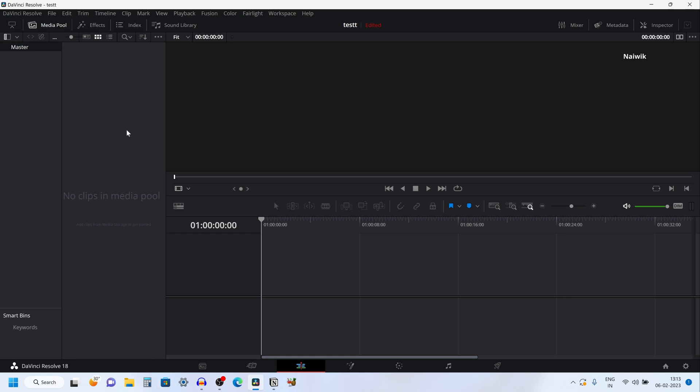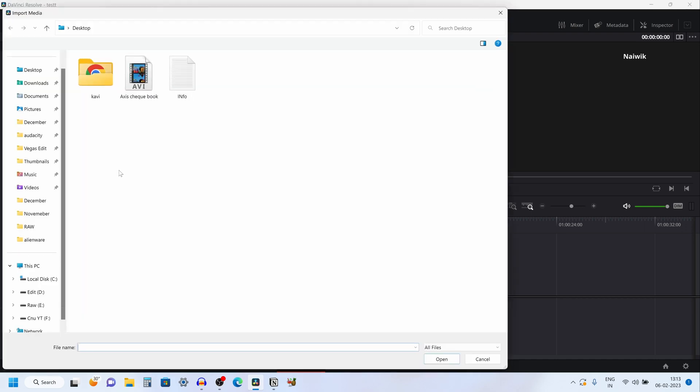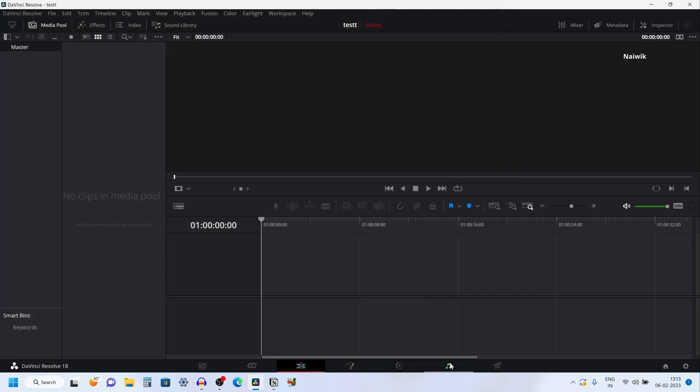Let's try to import it. Here is the media pool. Right click on the media pool and click on import media. Here is the .avi file format. When I click on Open, I am unable to do so.